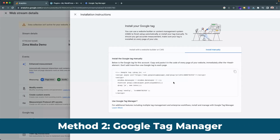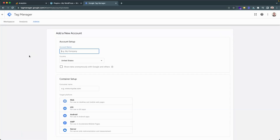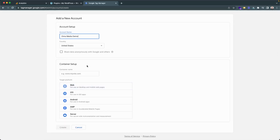The second method is how to use Google Tag Manager to install this code. To do this, you'll need to head into Tag Manager at tagmanager.google.com. If you already have a container set up for your website, you can go ahead and use this. Otherwise, you can create an account in the top right corner. You will need to name this account — I will name it Zemo Media Demo — and keep the country as the United States, though you'll need to change this according to wherever you are located. You can also share data anonymously with Google to help improve their services, though this is entirely optional.